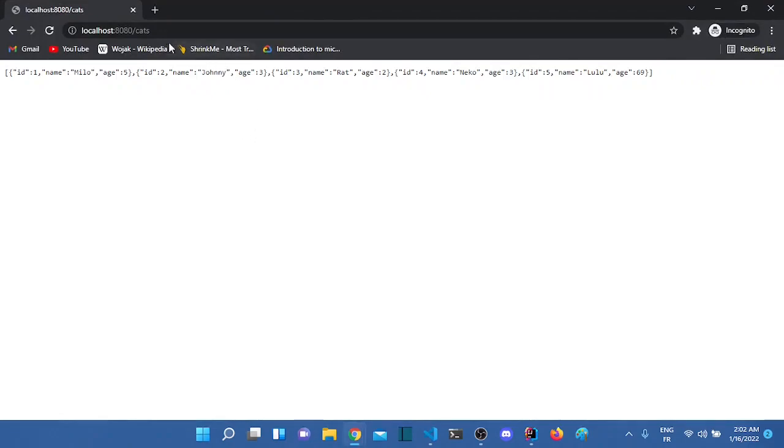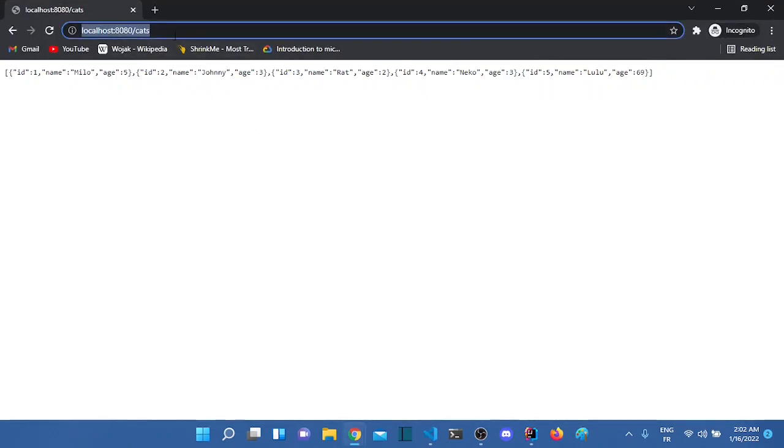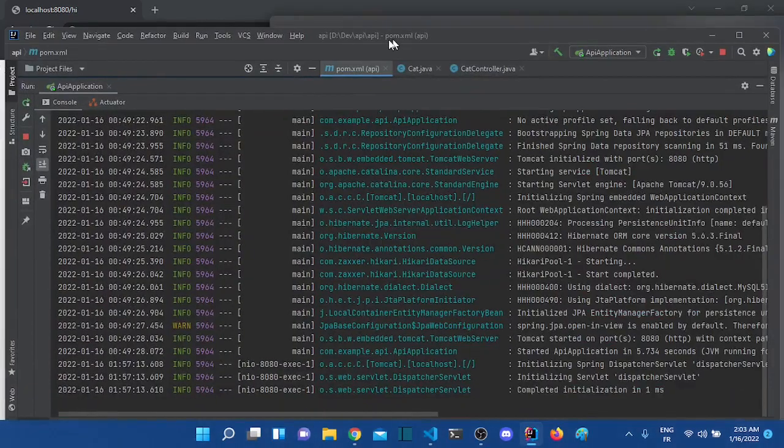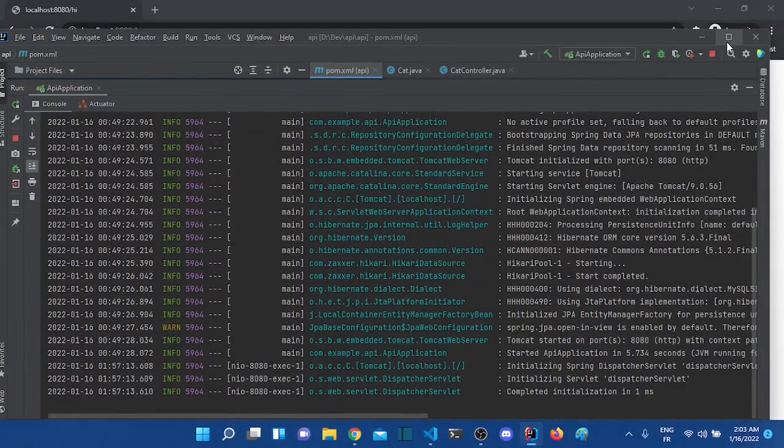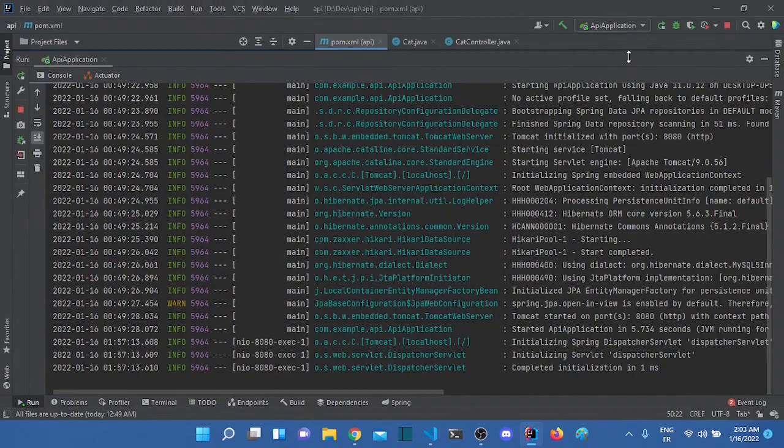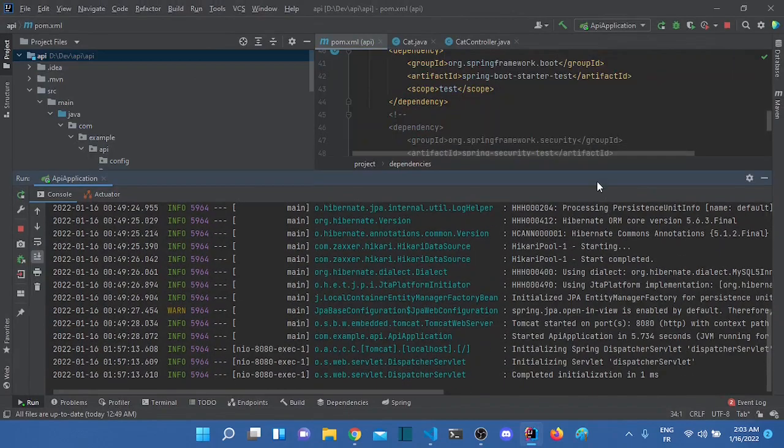And now let's take an example. Let's say I have this application that returns... I have these two endpoints, cats endpoint and hi endpoint that returns hi. And this application is not really secure. Anyone can access this application. So I want to make it secure. So how do we do that? As I said, we use Spring Security.